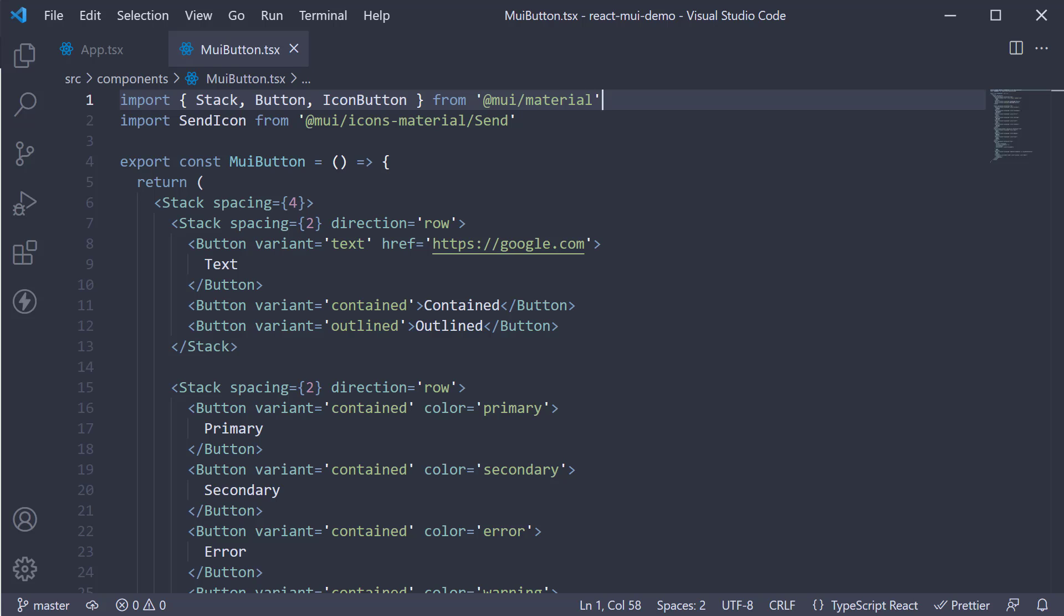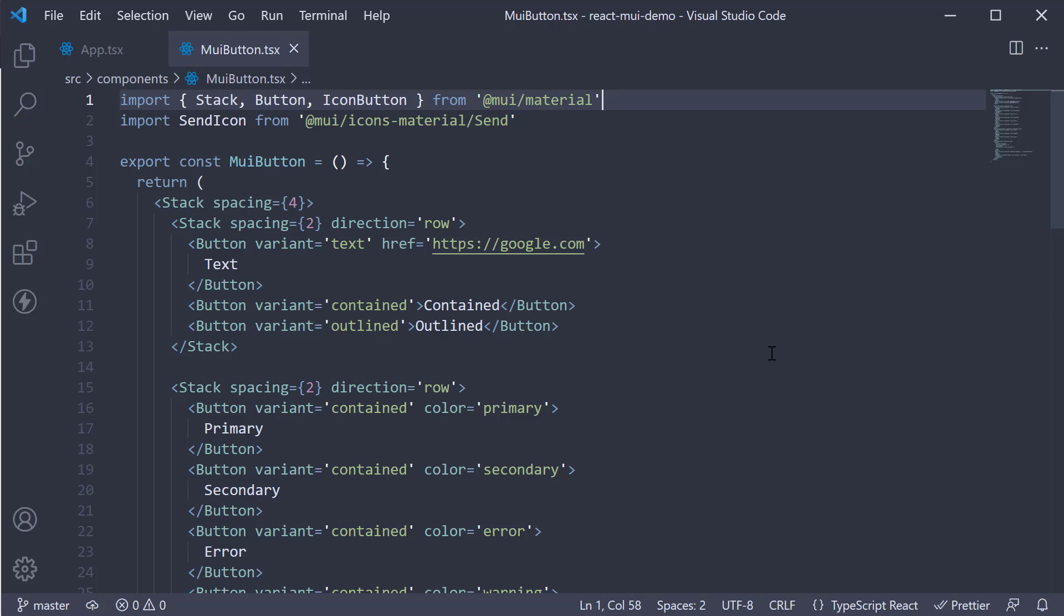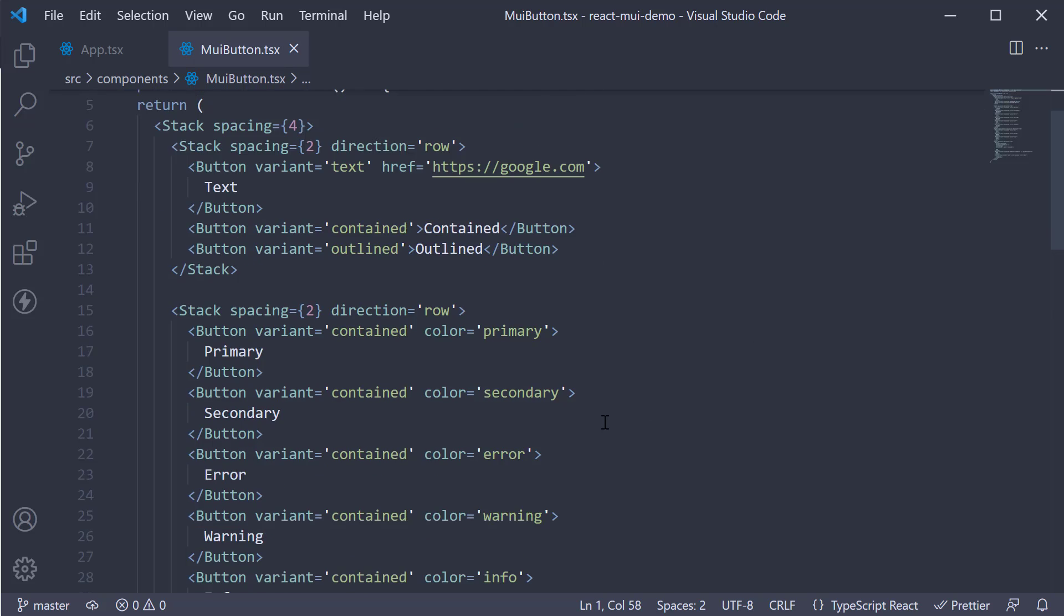The button group component, as the name indicates, is used to group buttons. Let's look at an example. In the same MUI button component, I'm going to add another stack with three buttons.